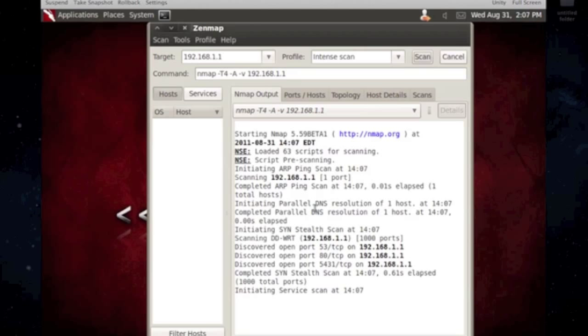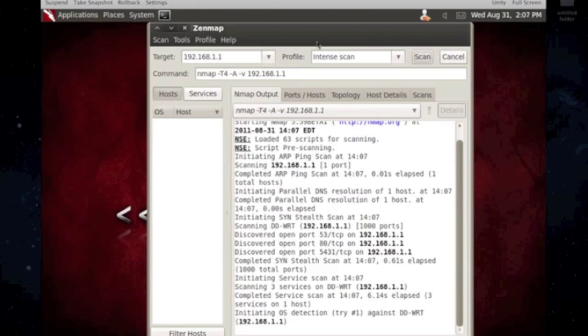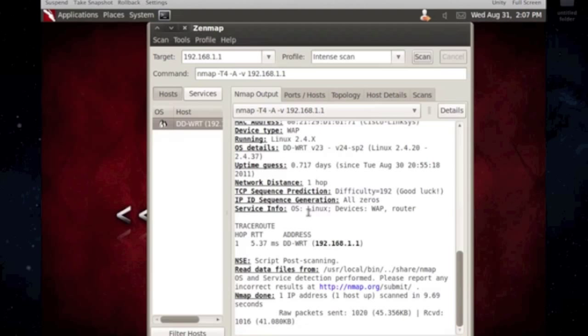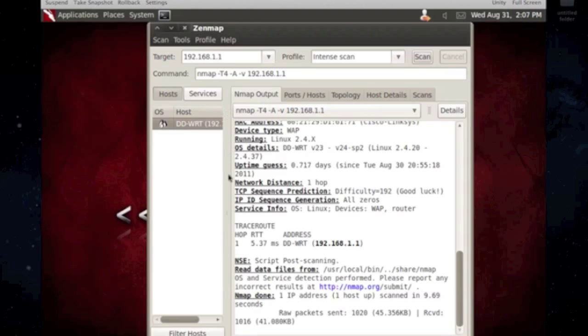And it should be finished here in a second. It's found my router. It's a DDWRT. And it shows you on the side what the host is, like Linux. It's just a guess. When it does OS scans, or the operating system scans, it's just a matter of guessing what the system is.